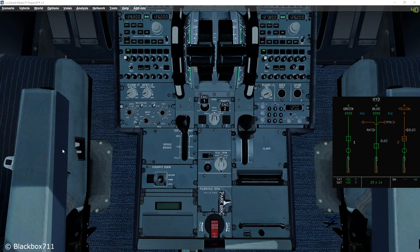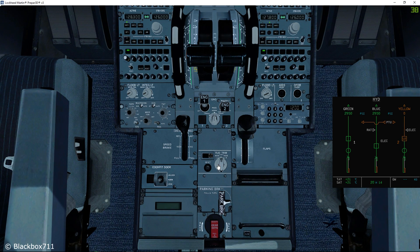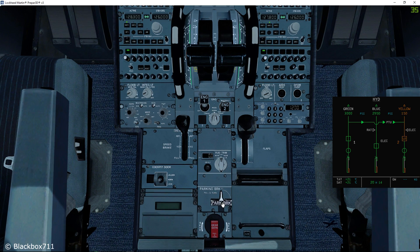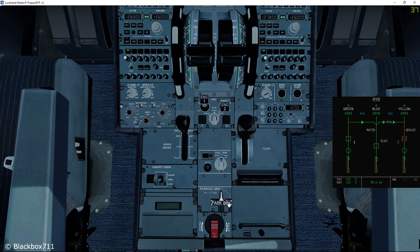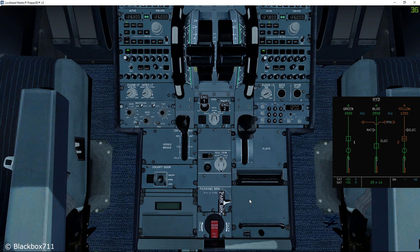There is also system logic behind the PTU's automatic function. For example, here the yellow system is without pressure, but the PTU is not running because the parking brake is set to on. If we switch the parking brake off, the PTU will start running. Switching the brakes back on, the PTU stops working.